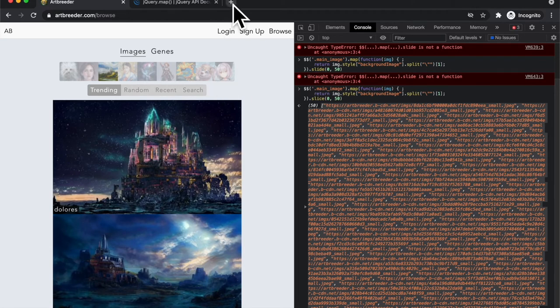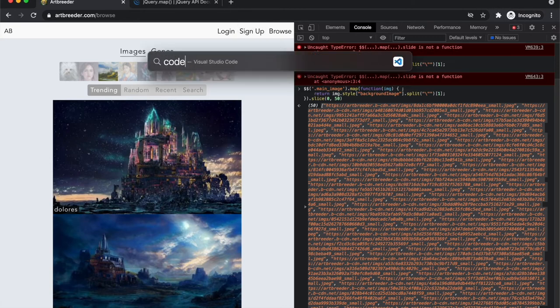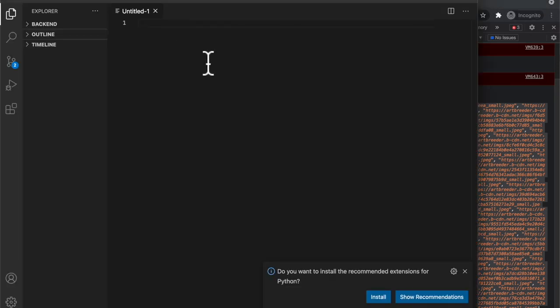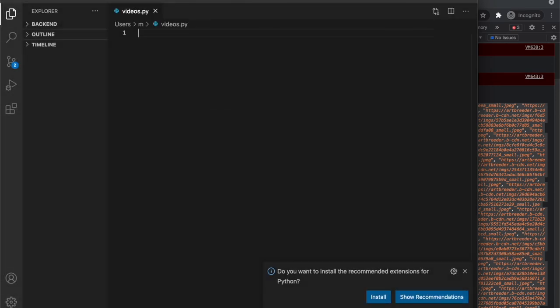And if I open up a separate text editor, I use Visual Studio Code, just make a Python file because that's what I'm planning on using after this and just set a bunch of URLs to that.